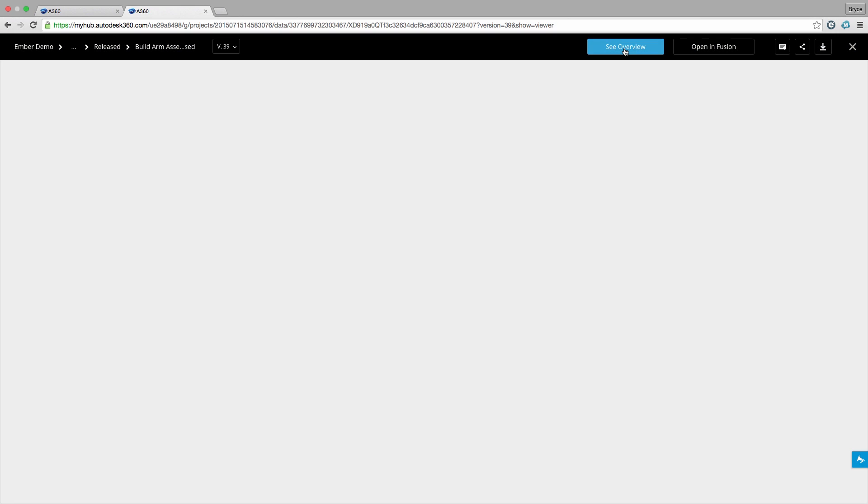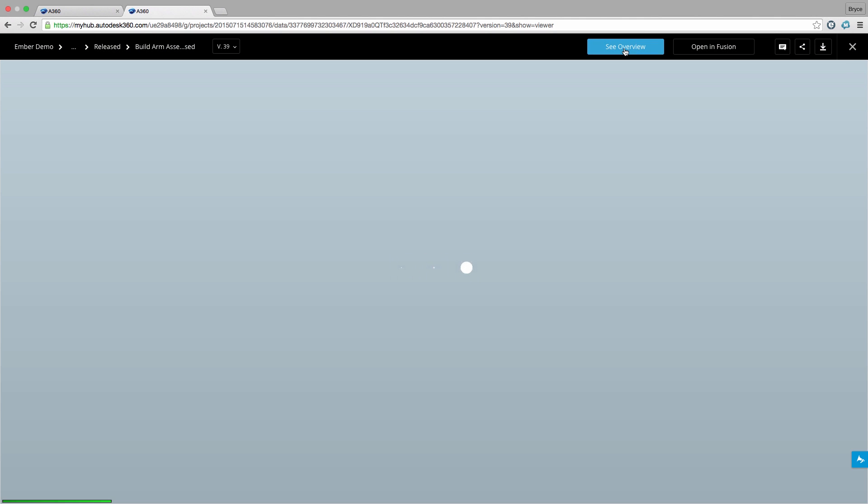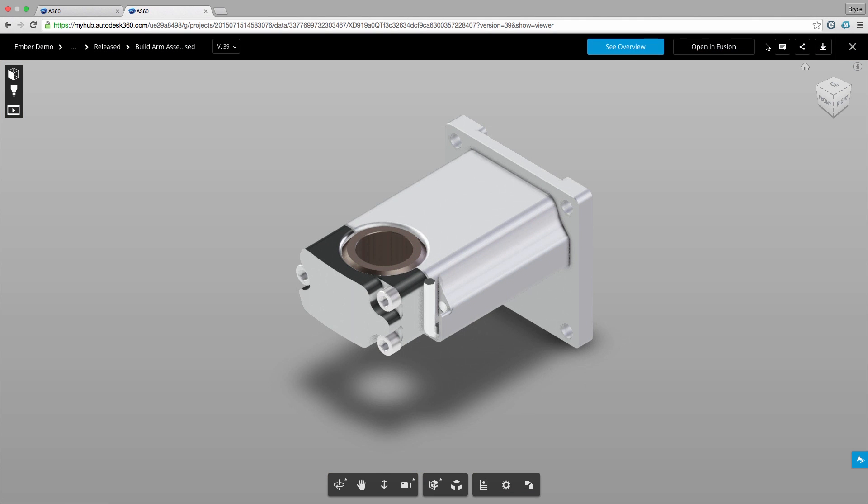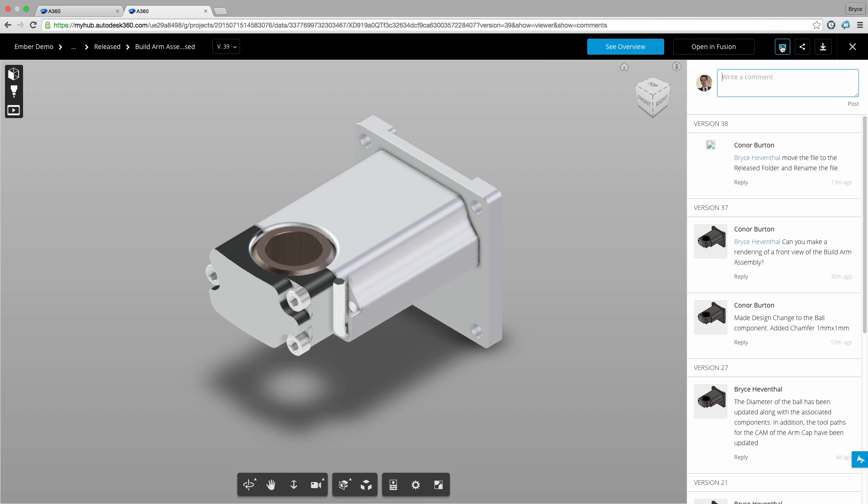Next we can open up the viewer to examine our designs in any web browser. No longer do we have to download a viewer then worry about having an incompatible file. Now let's respond to the comments on this design.